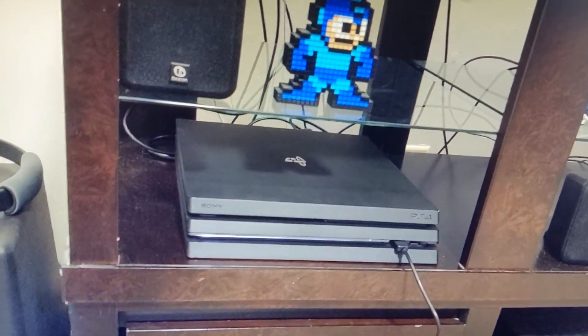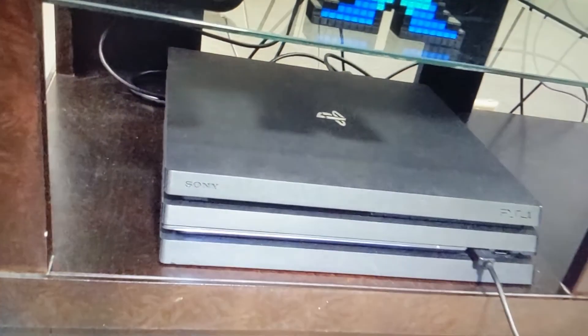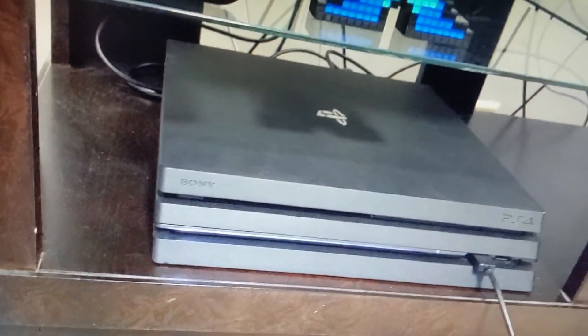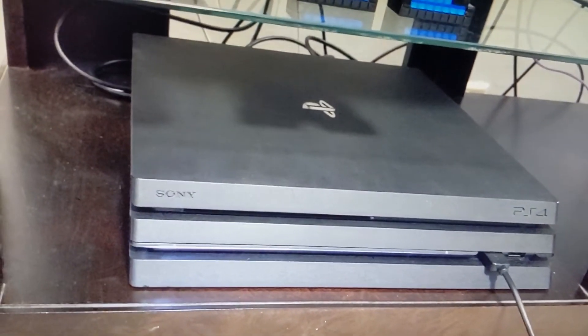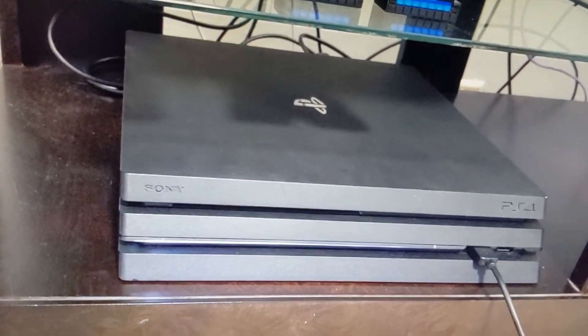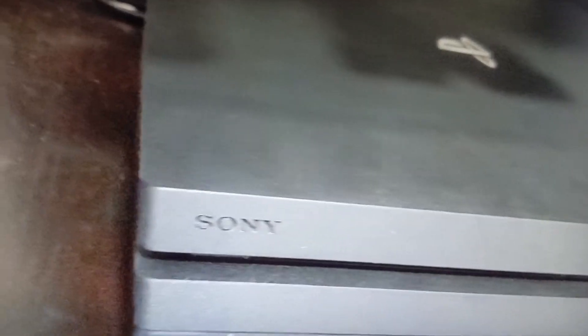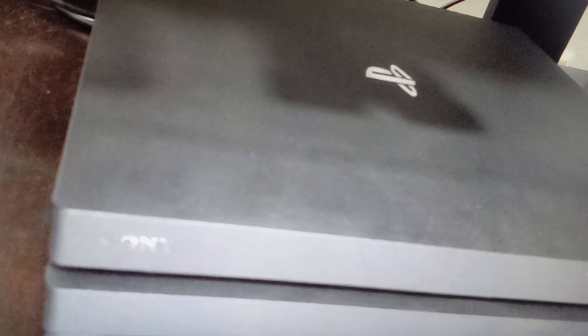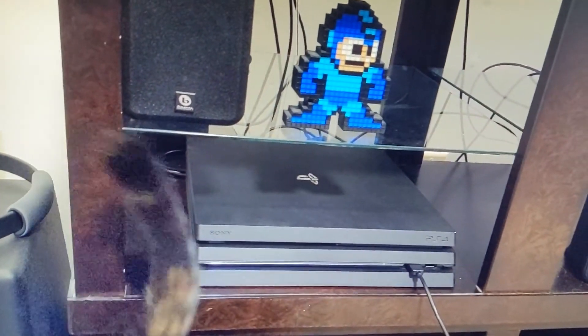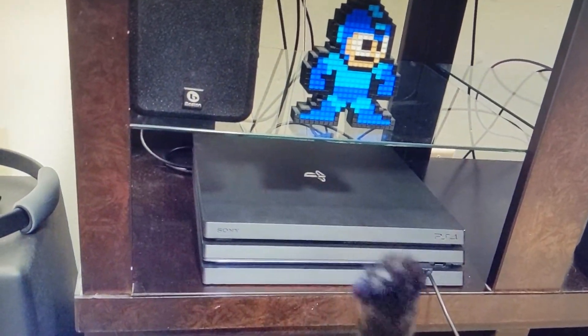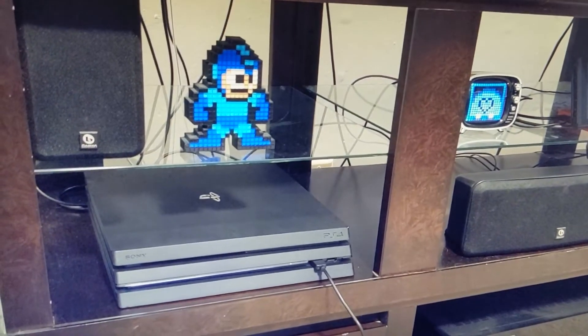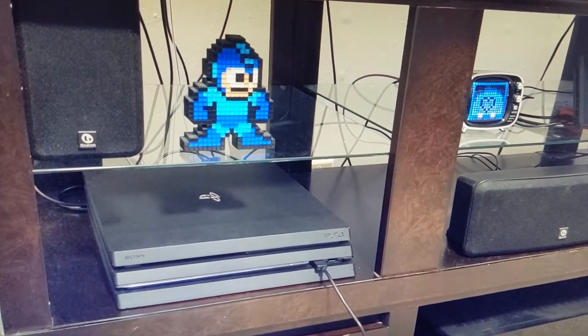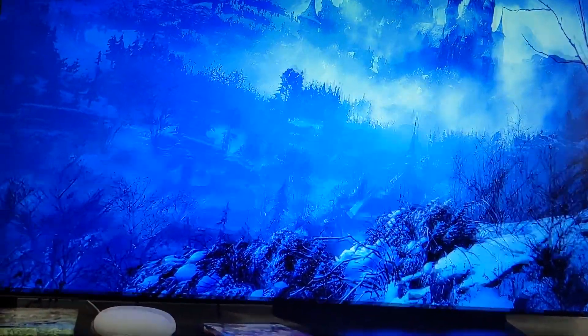Geez. So loud. Loud. There's no disc in there.